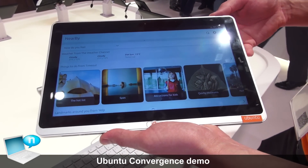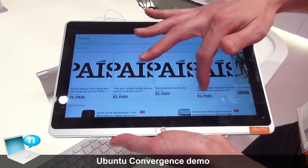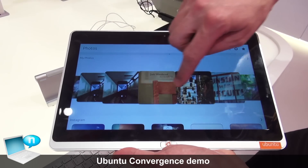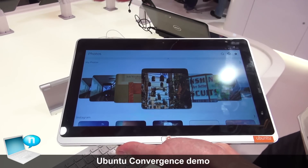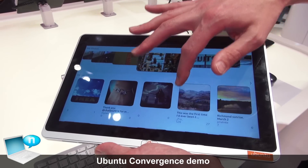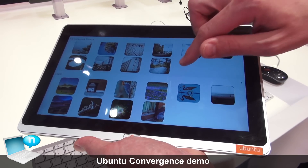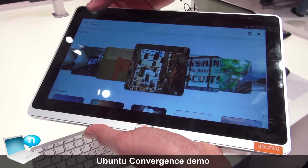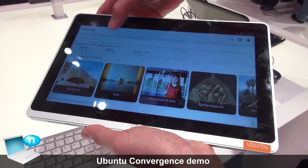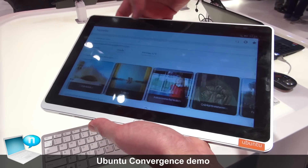Writing a scope is extremely easy. We've got lots of pre-built ones and people are writing new scopes all the time. Here we've got a photo scope which has pulled in local content, photos from Instagram, and from Facebook all in one place — so I haven't had to load those applications separately.